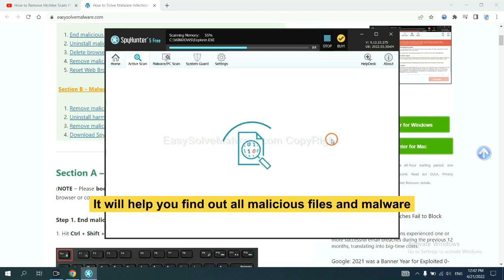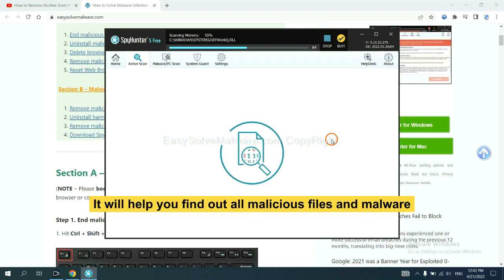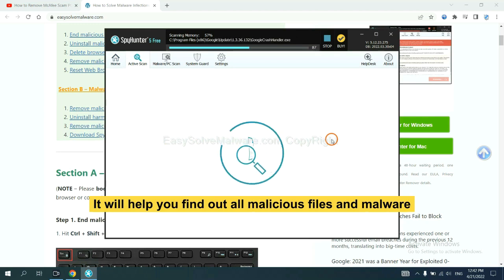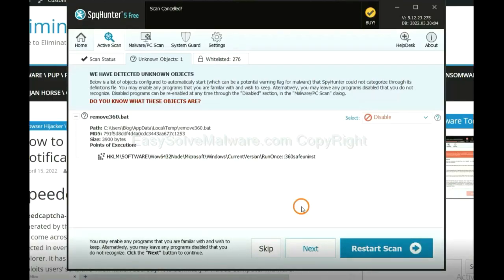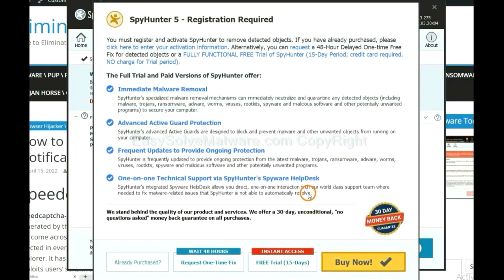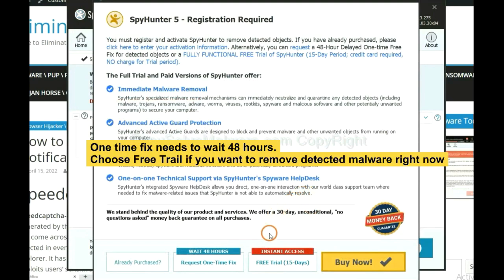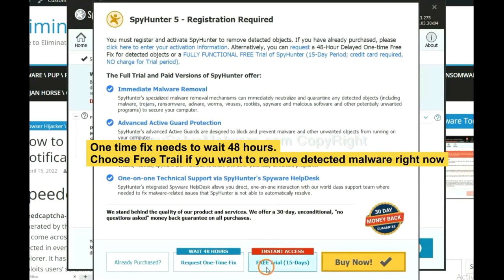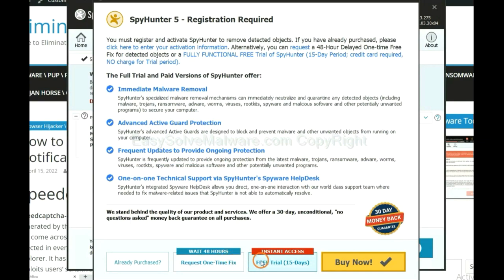It will help you find out all malicious files and malware on your computer. When the scan completes, click next. The one-time fix will need you to wait 48 hours. If you want to remove all the detected malware now, you should choose free trial. It will solve all your problems.